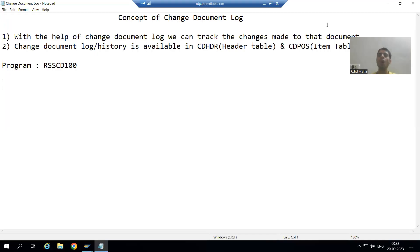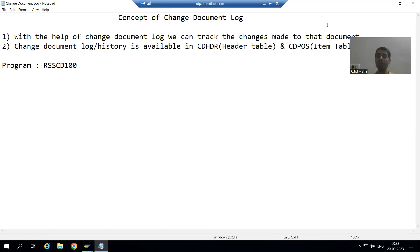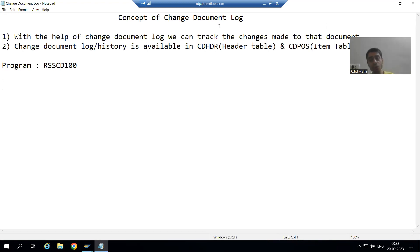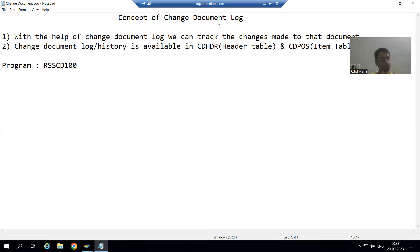Hello everyone. Now we will start with a new topic as a part of advanced ABAP concept, and our new topic is what is change document log or what is change document history. Once the topic will proceed, we will see the real importance.